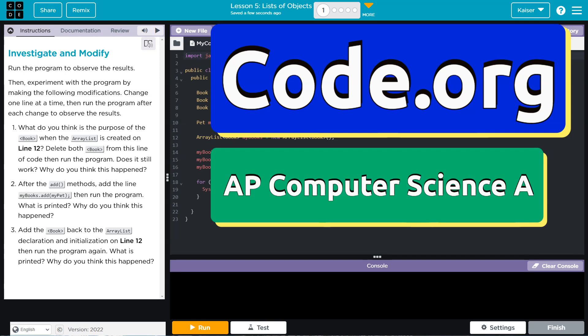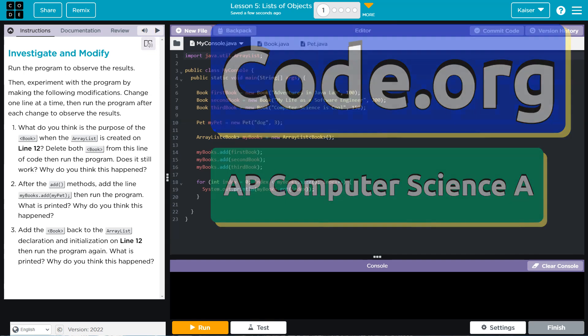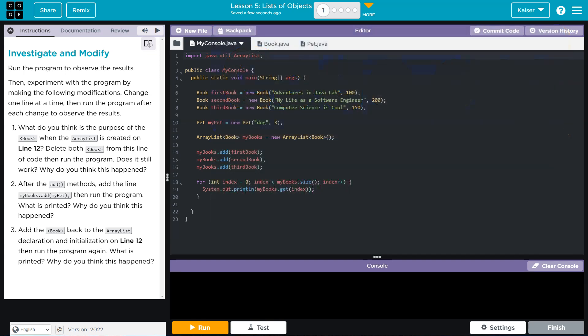This is code.org. Let's see what we have here. Run the program to observe the results. Then experiment with the program by making the following modifications. Change one line at a time. Then run the program after each change to observe the results.